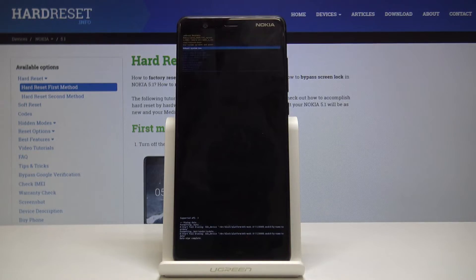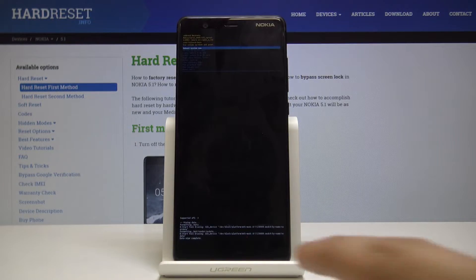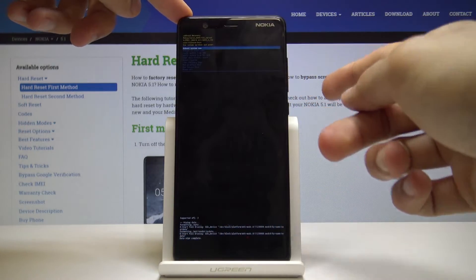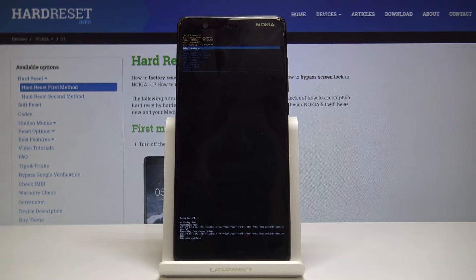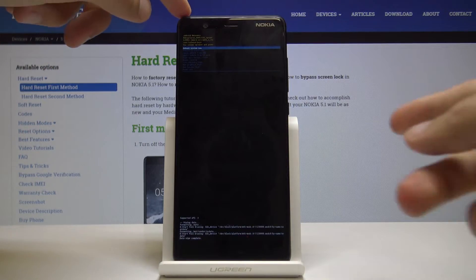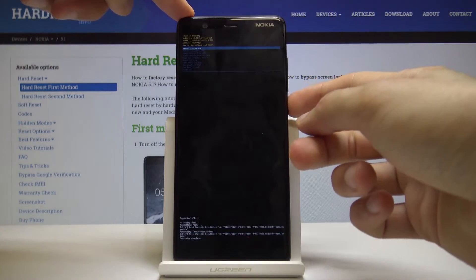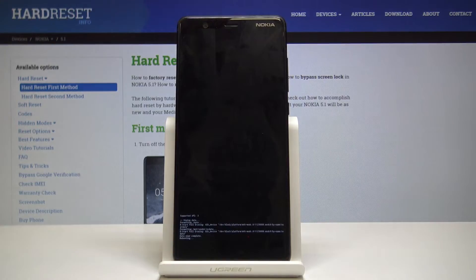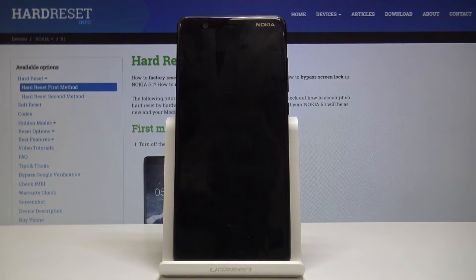Let the process go through — at the end you will see data wipe complete and be back in recovery mode. Reboot system now should be selected by default, so just press the power key and the process will continue in the background.